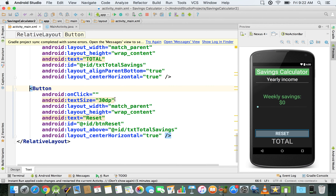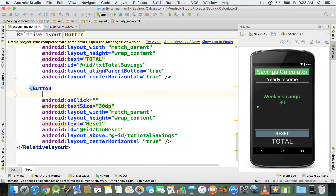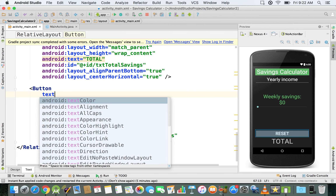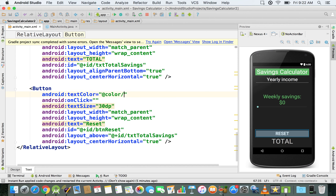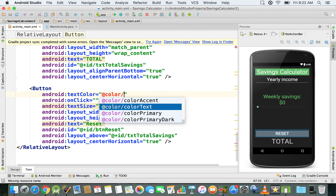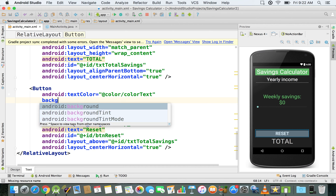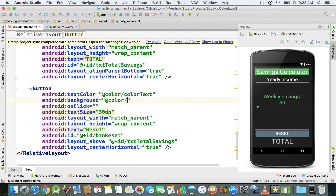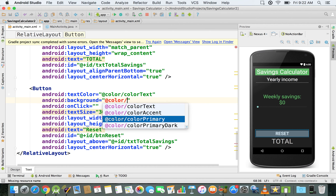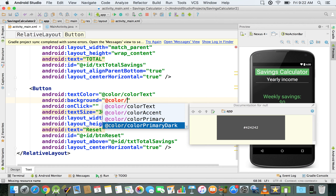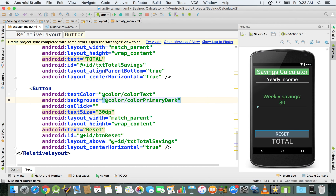And now for the reset button, I'm just going to be using this textColor and I'm going to set it to color_text. And for the background, I'm just going to say color primary dark. In our case it's not darker than the primary color — it's just a different tone — but that works as well.